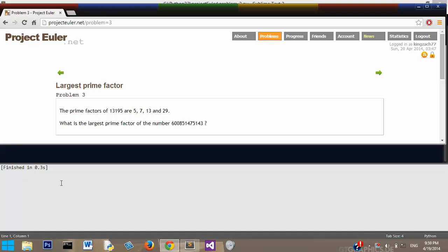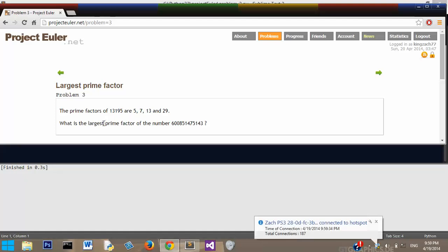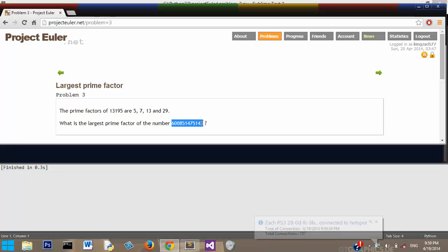Let's see, the prime factors of 13,195 are 5, 7, 13, and 29. What is the largest prime factor of the number this? I'm not even going to worry about saying that.